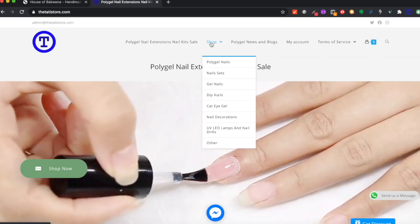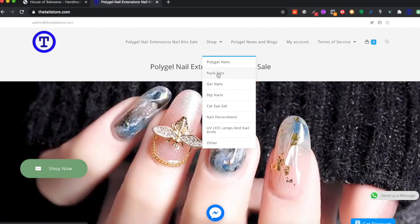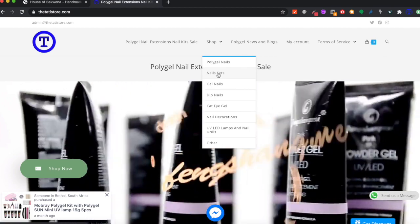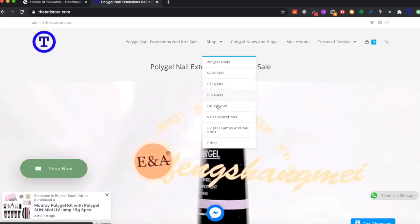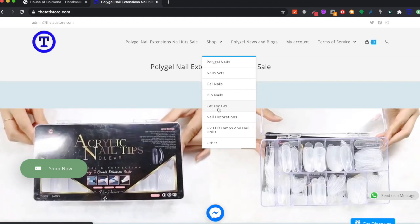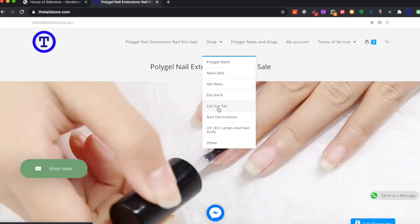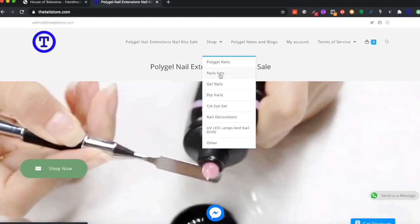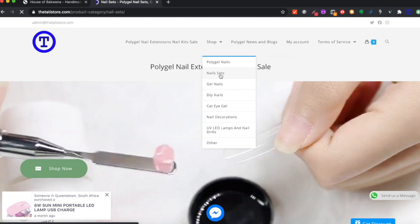Our products are organized in categories, or what we call collections. Within these collections you can group your products so that clients can find the type of product they're looking for — whether they're looking for nail sets, gel nails, dip nails, or cat eye nails. These are all different product categories, and we are going to show you how to create product categories to group your products into.